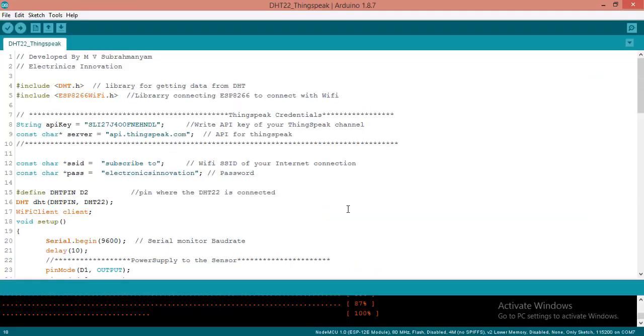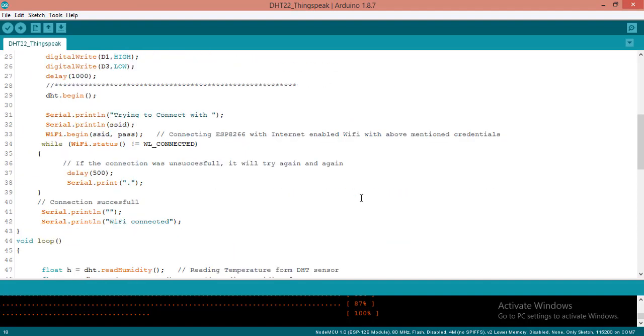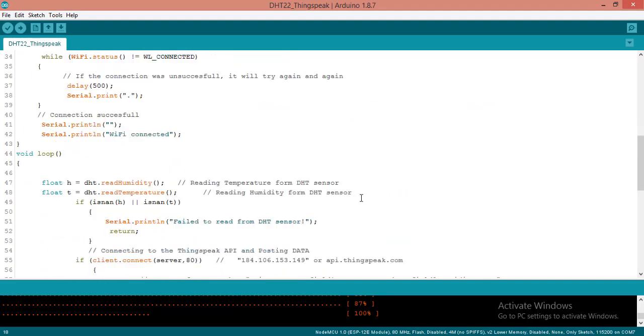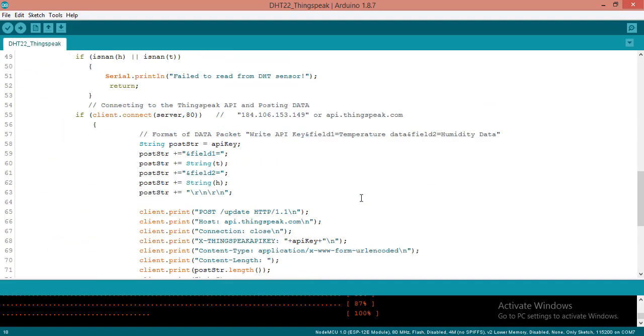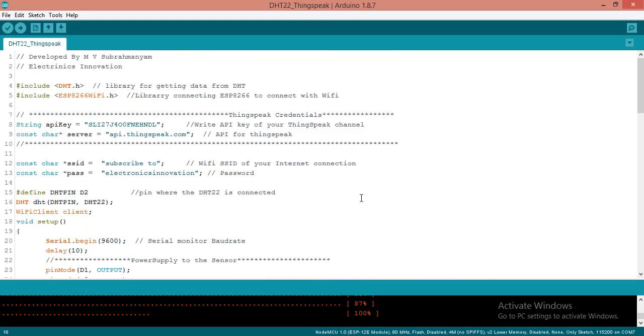Let's move to the coding part. Get this file from the link given below in the description. Open this DHT22-ThingSpeak.ino file using Arduino.